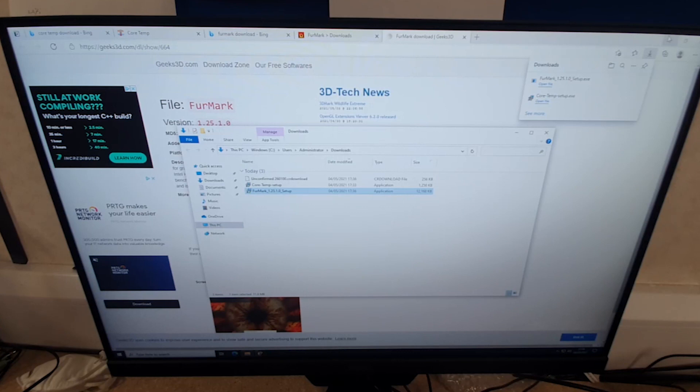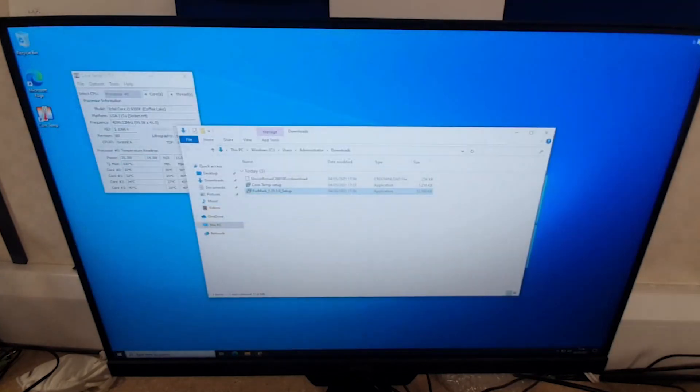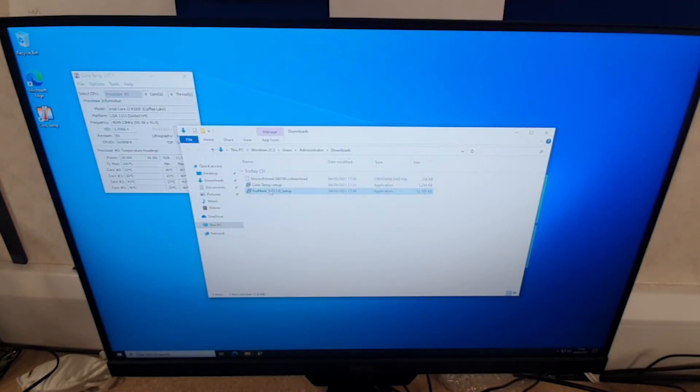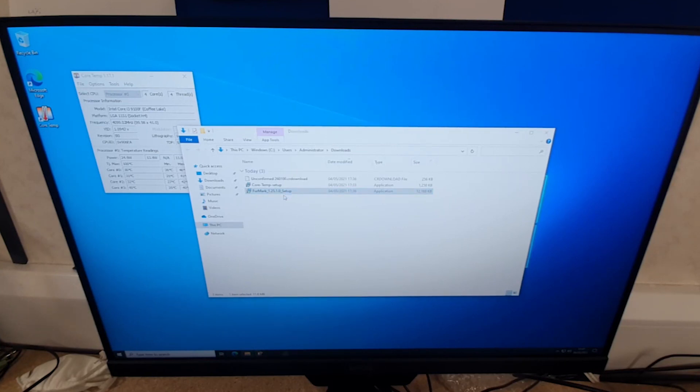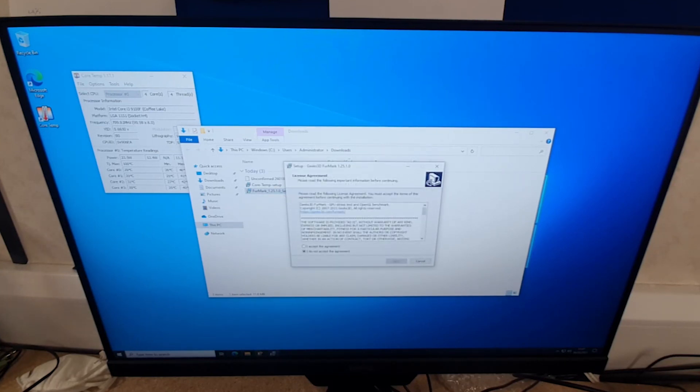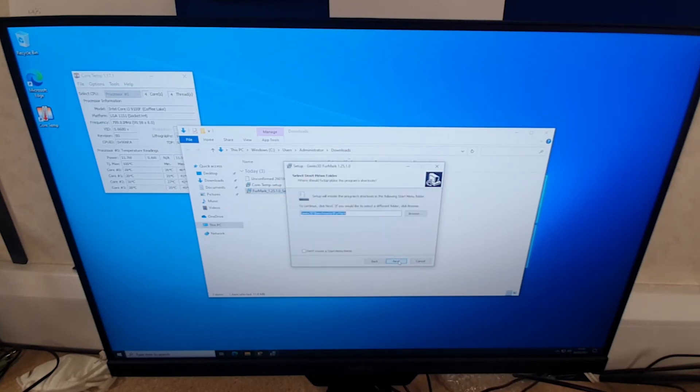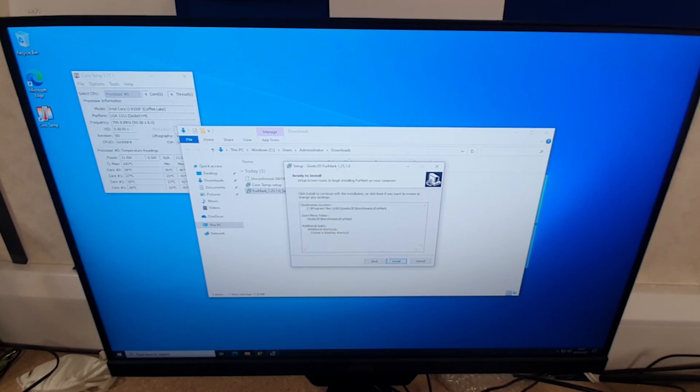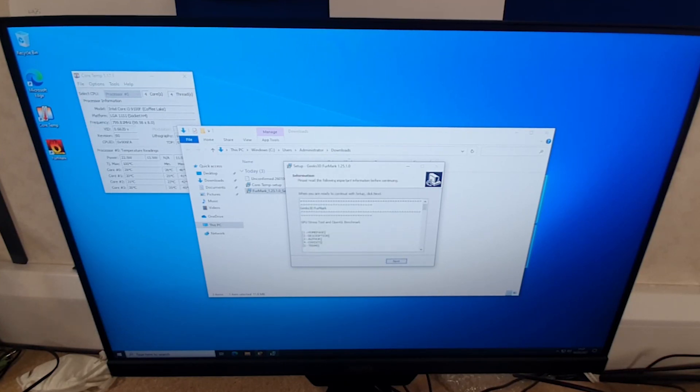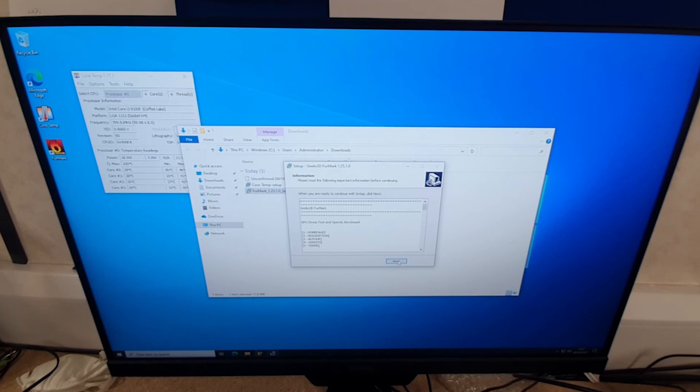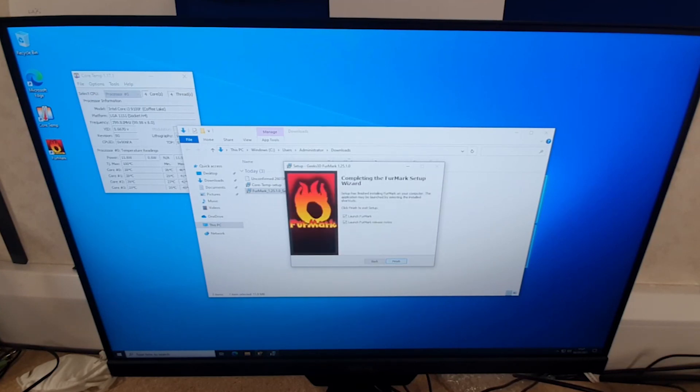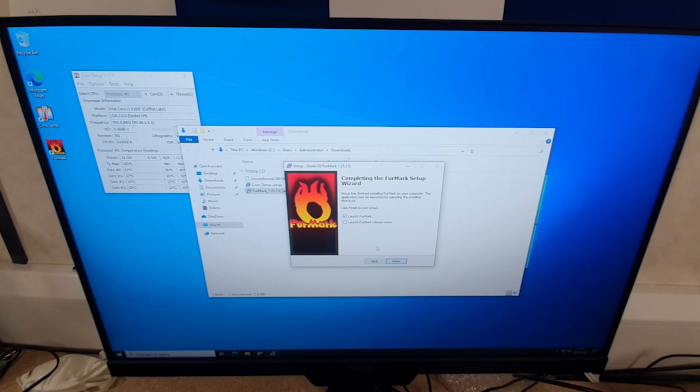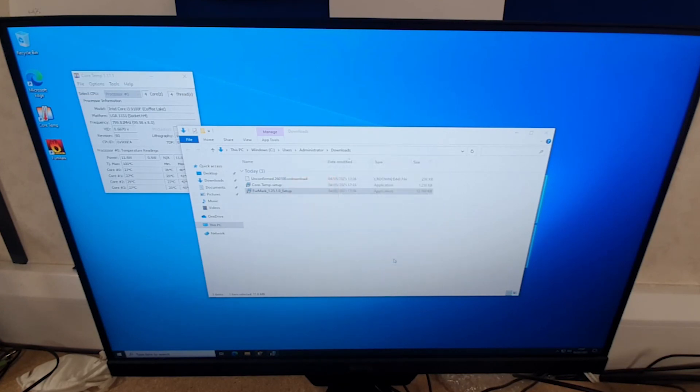We're just waiting for that to download. Once that's done, same again, we're going to run FurMark, run the installation, accept the license agreement, click next, create a desktop shortcut just to make it easier to find the program once we've installed it. Install that and we have FurMark installed. We're not going to read the release notes, just launch FurMark.